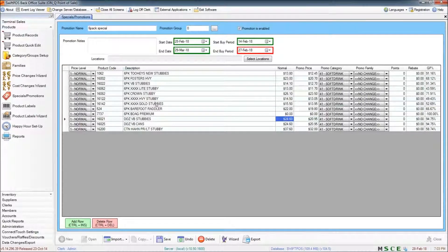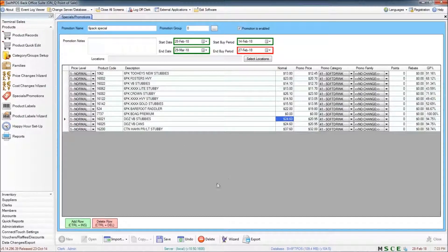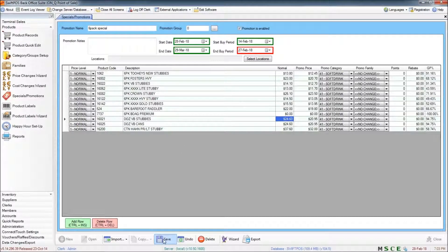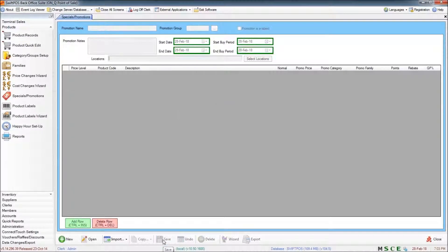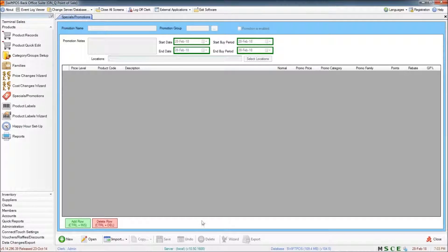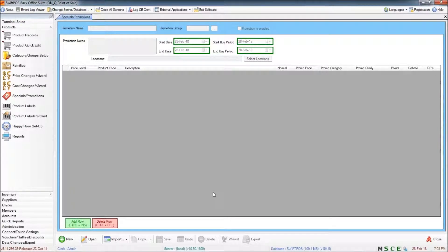Once I'm happy with my promotion, I can save my changes, send an update to the terminal, and those prices will now be active.